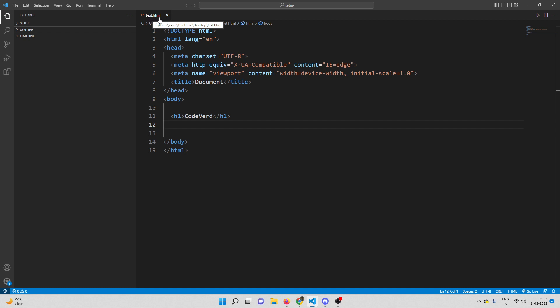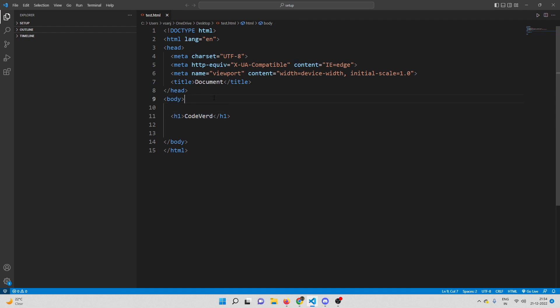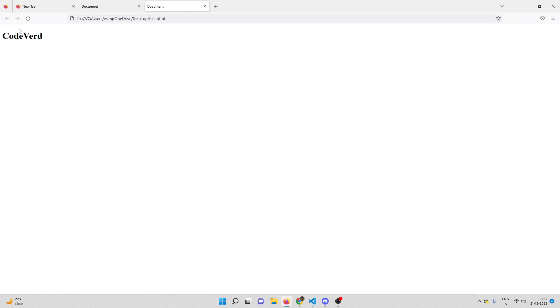For that reason I have created a new file called test.html. This is my test.html file where I have created a header tag with the text 'code word'. Let me save this file and open it in my browser. You can see the heading that says 'code word'.